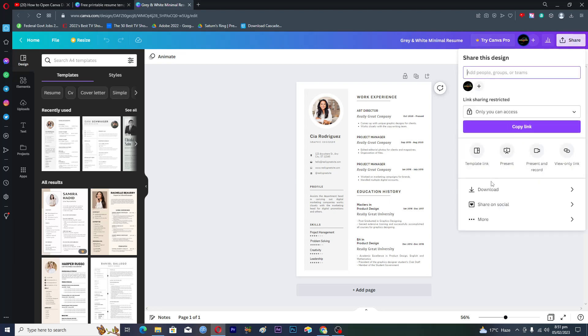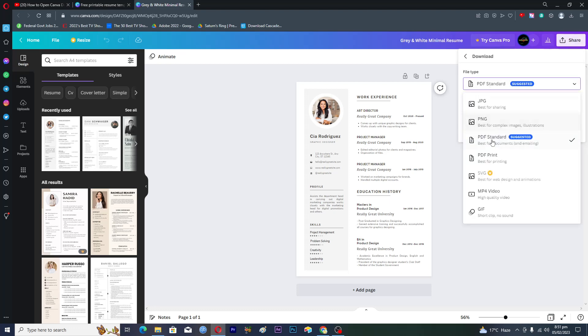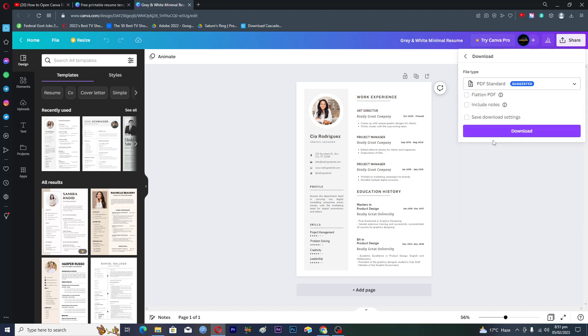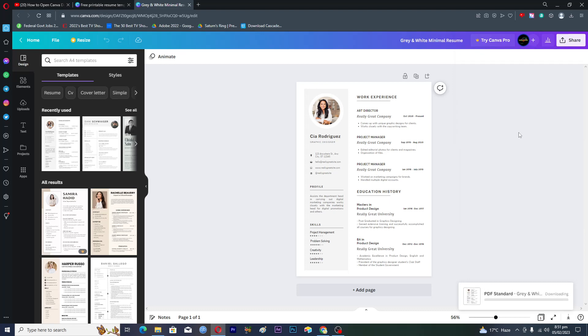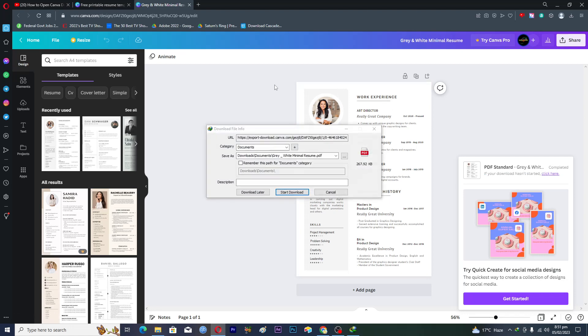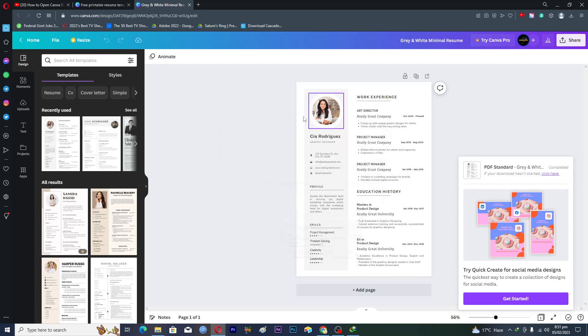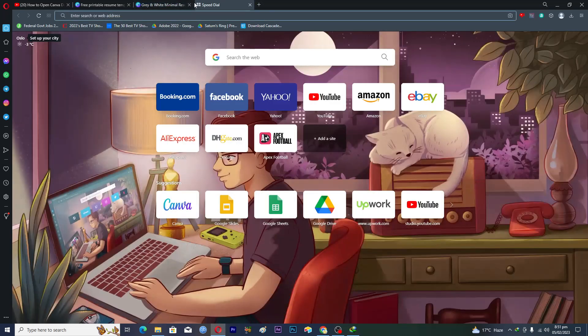Then we will click on download here and make sure that PDF standard is selected. Then we just click on download. This will download this template in PDF file, so then we can just download.